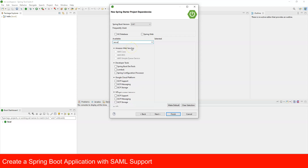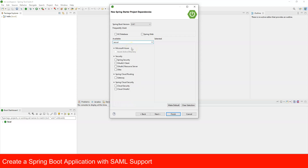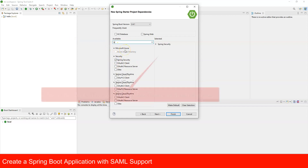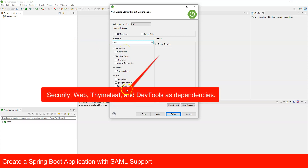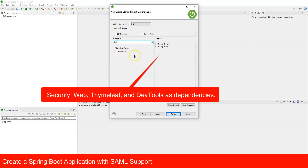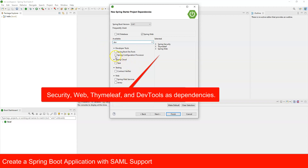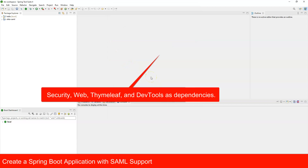Add the following dependencies: Spring Security, Spring Web, Thymeleaf for the UI, and Dev Tools. Click Finish. Your IDE will download the required jars and libraries — this will take a minute.